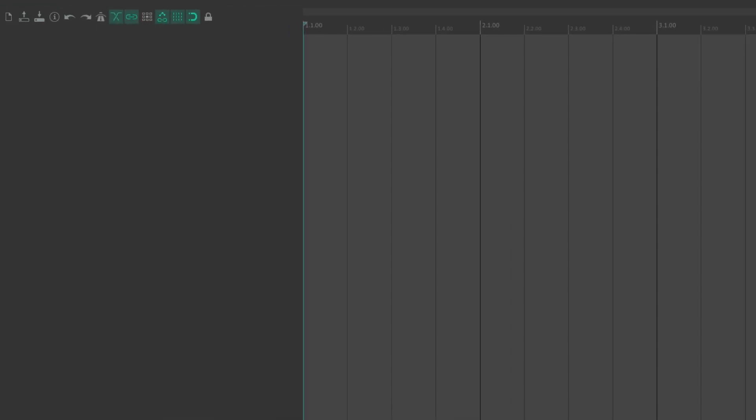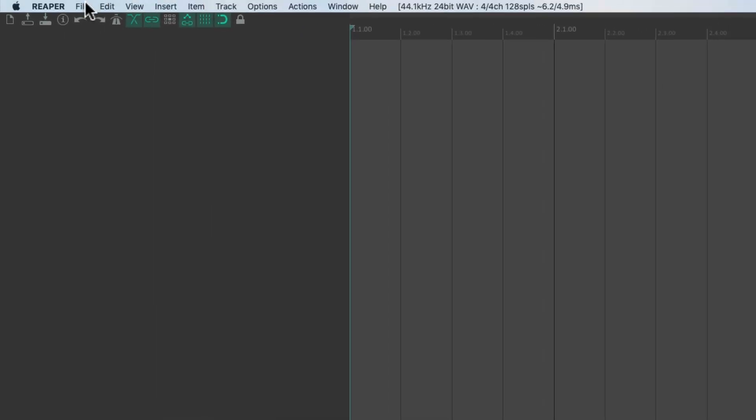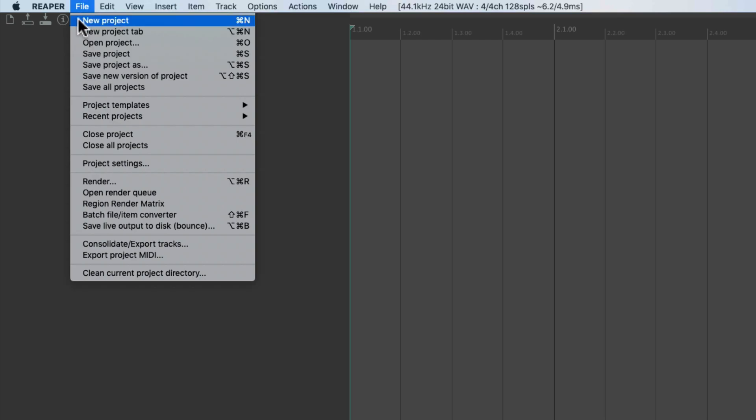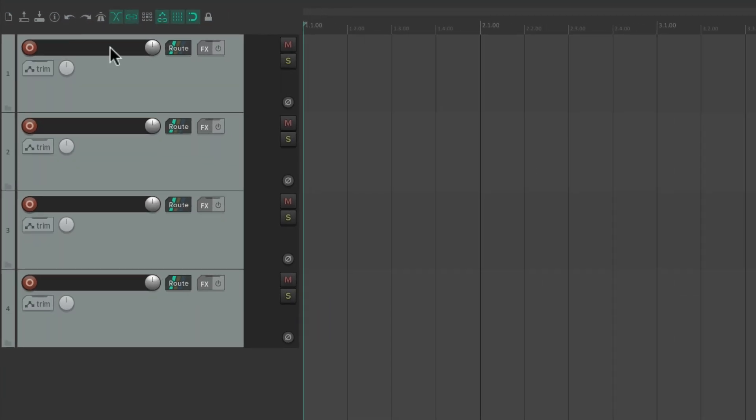So now if we choose New Project, instead of it being empty and starting over, it opens up exactly how we saved that new project template.